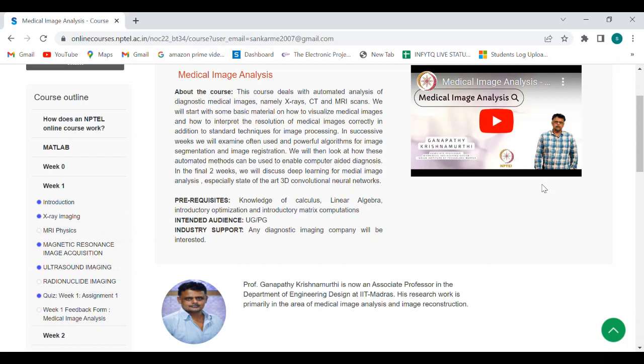Hi, let us discuss the answers for Week 1 for Medical Image Analysis. So let me go to the questions for Assignment 1.